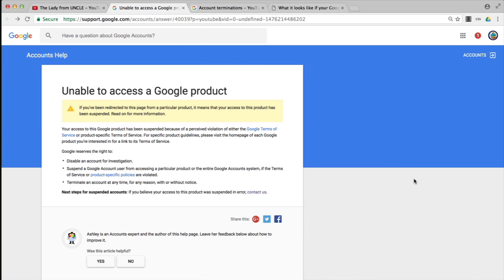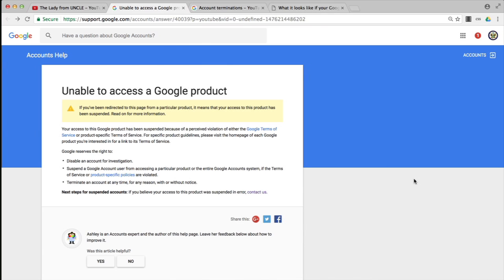The reason your access has been suspended is because it is perceived that you have either violated Google Terms of Service or YouTube-specific Terms of Service, possibly community guidelines, possibly copyright law, any other applicable laws, or just plain and simple YouTube Terms of Service, which are quite lengthy and oftentimes quite difficult to understand.